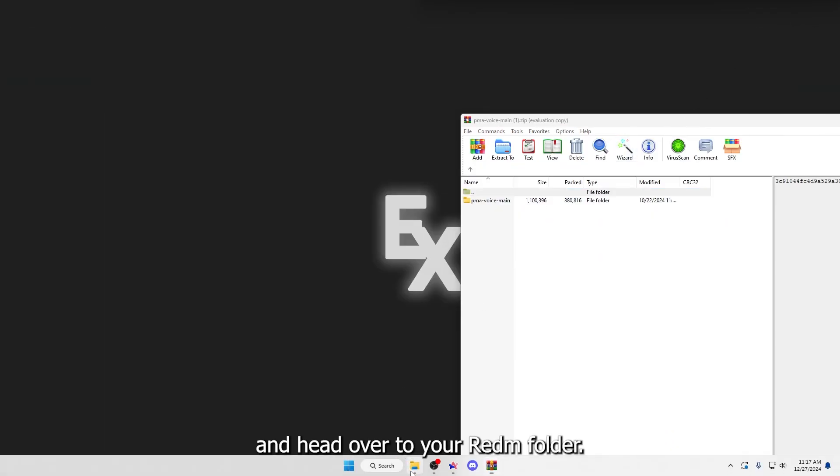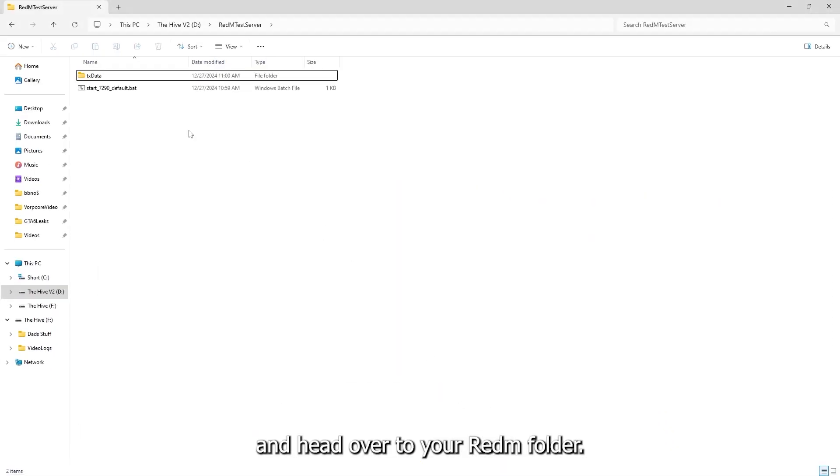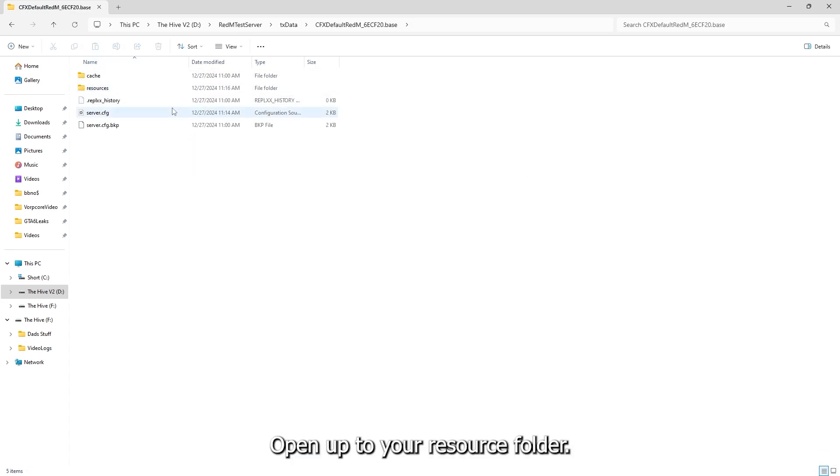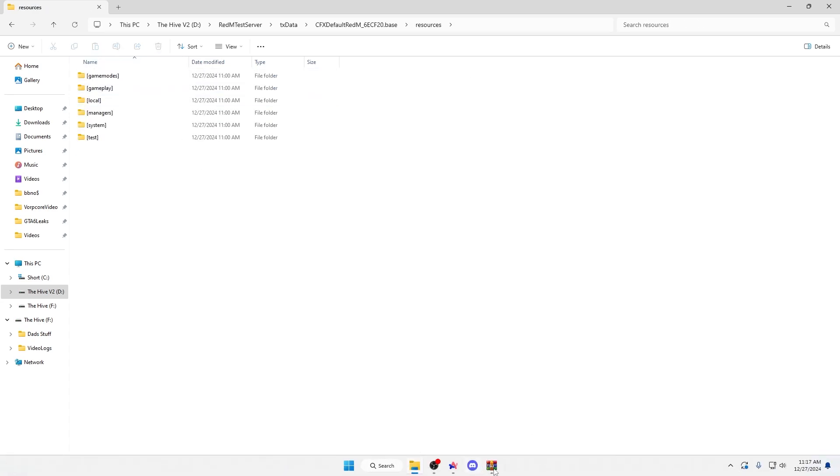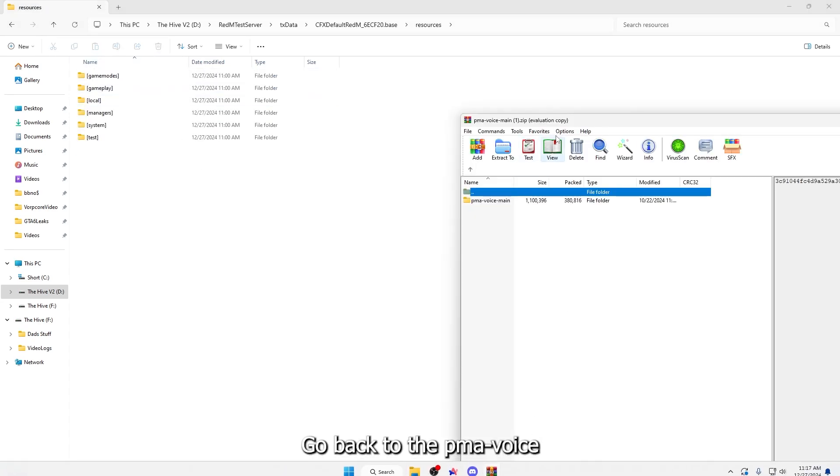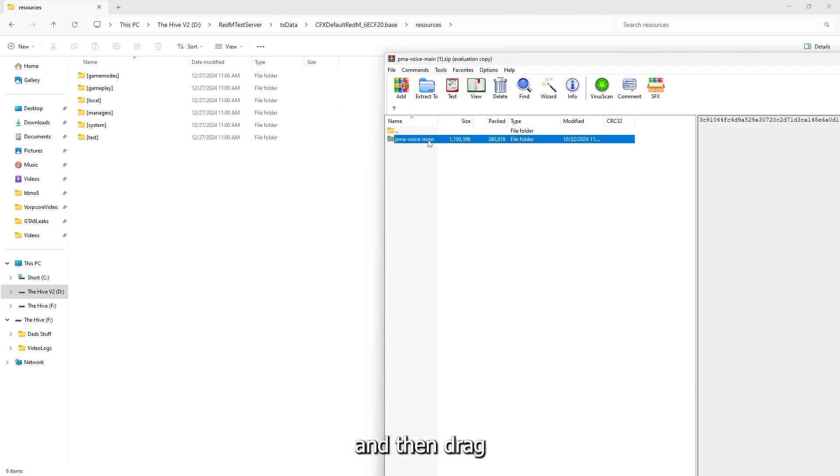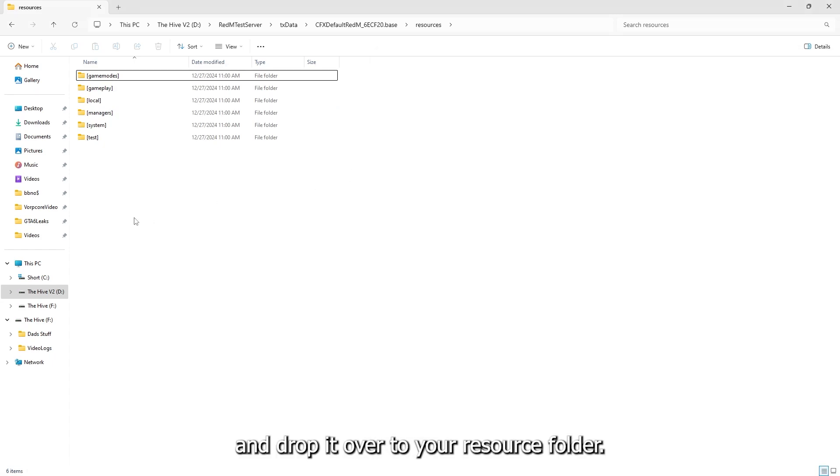Then go ahead and head over to your RedM folder. Open up to your resource folder. Go back to the Puma Voice, and then drag and drop it over to your resource folder.